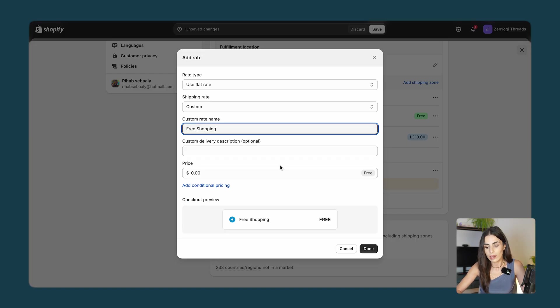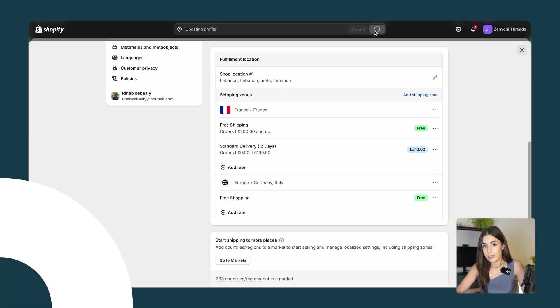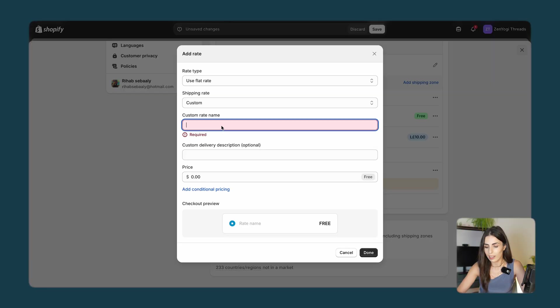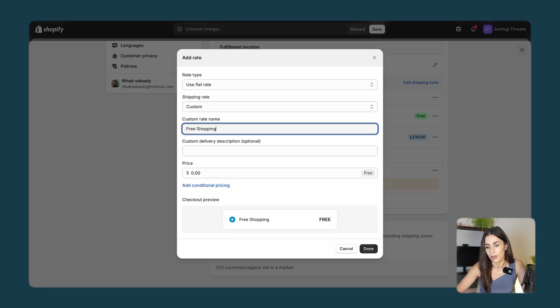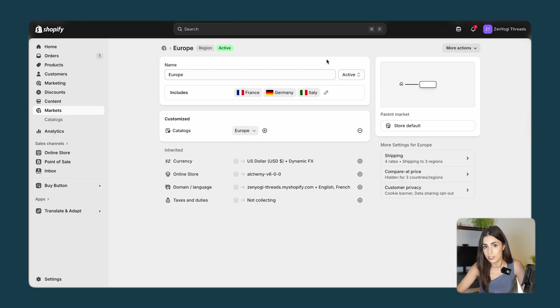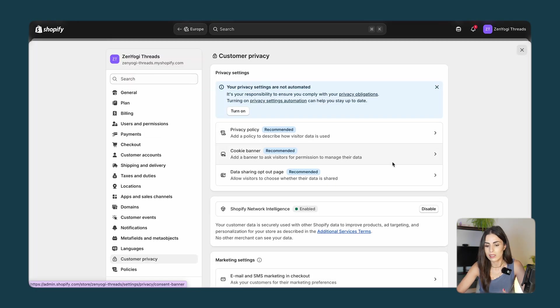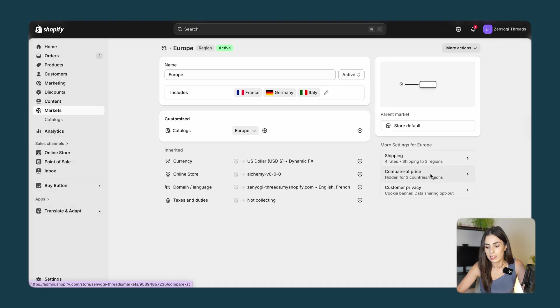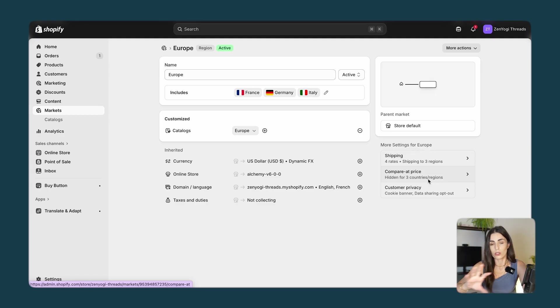I'll go over this quickly, but there is also a video on this channel about setting up shipping rates in detail — I'll link to all these videos in the description. Once you have shipping set up, the warning disappears because we now have shipping rates for this region. You also have settings for customer privacy, which changes a lot from region to region, and a Compare at Price option for how you want to display it.